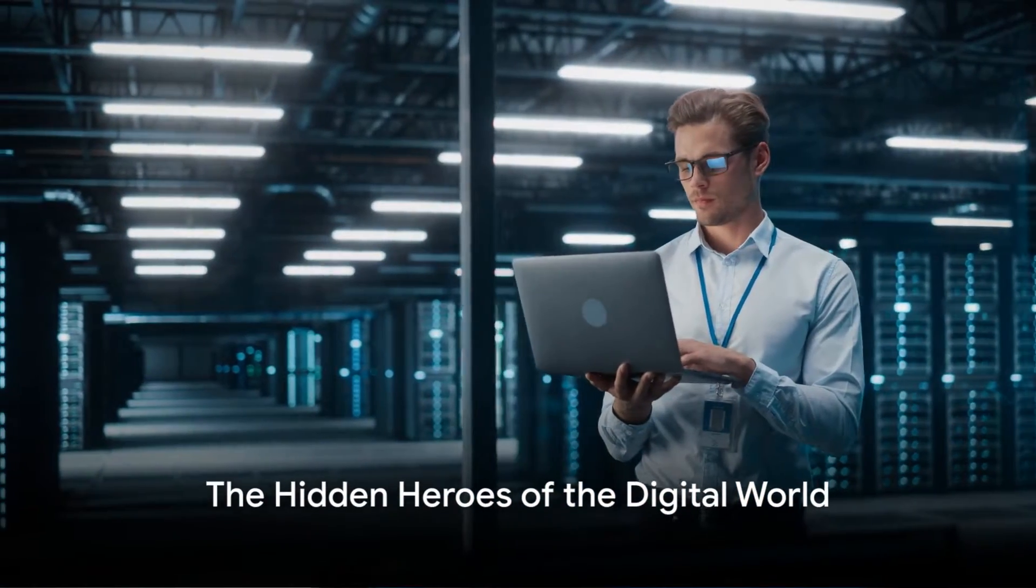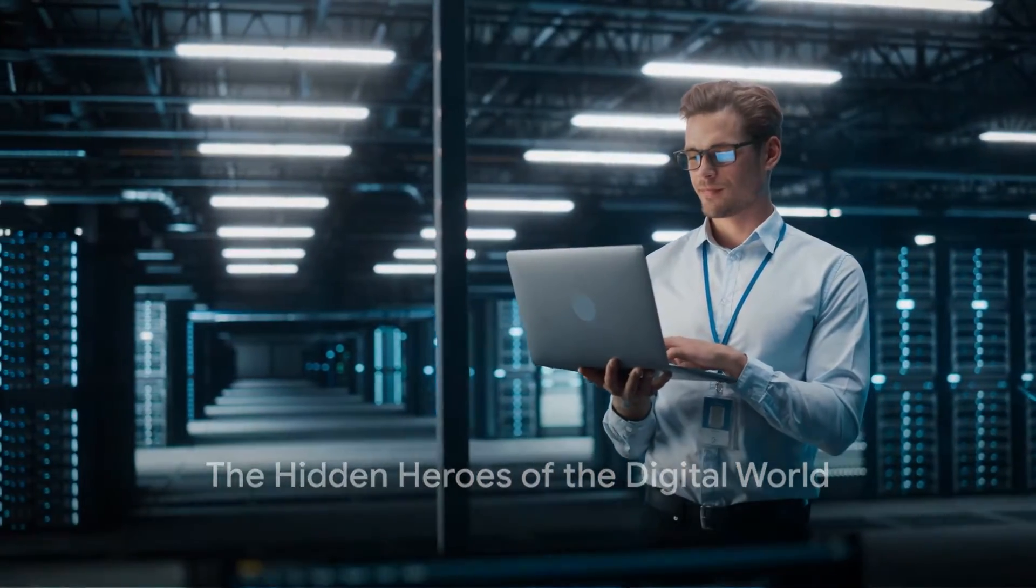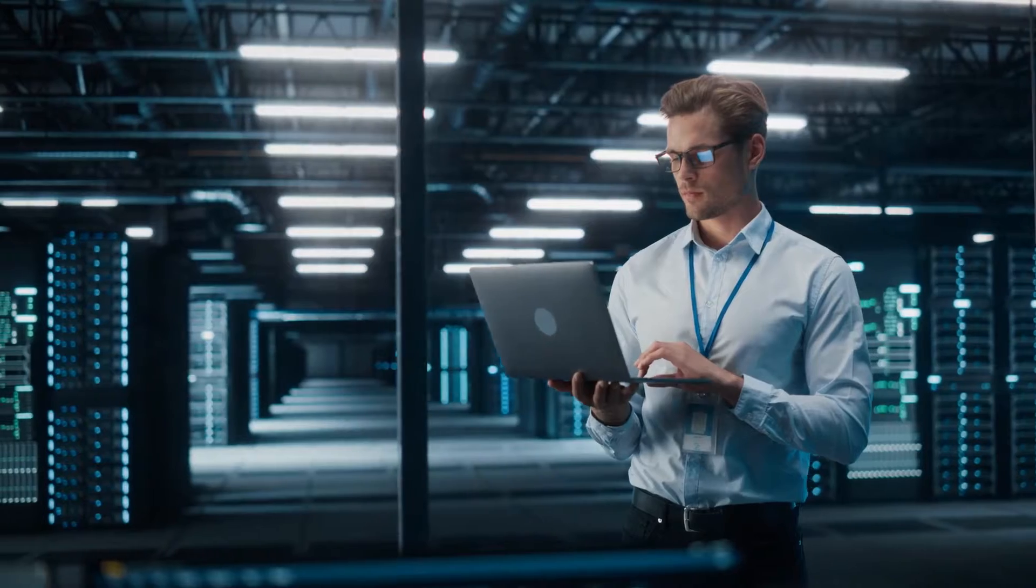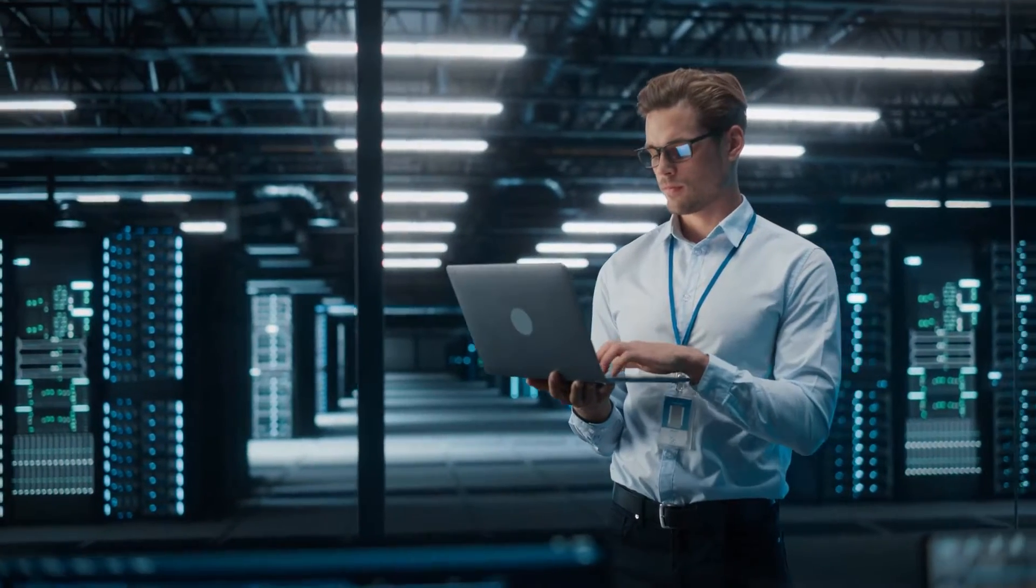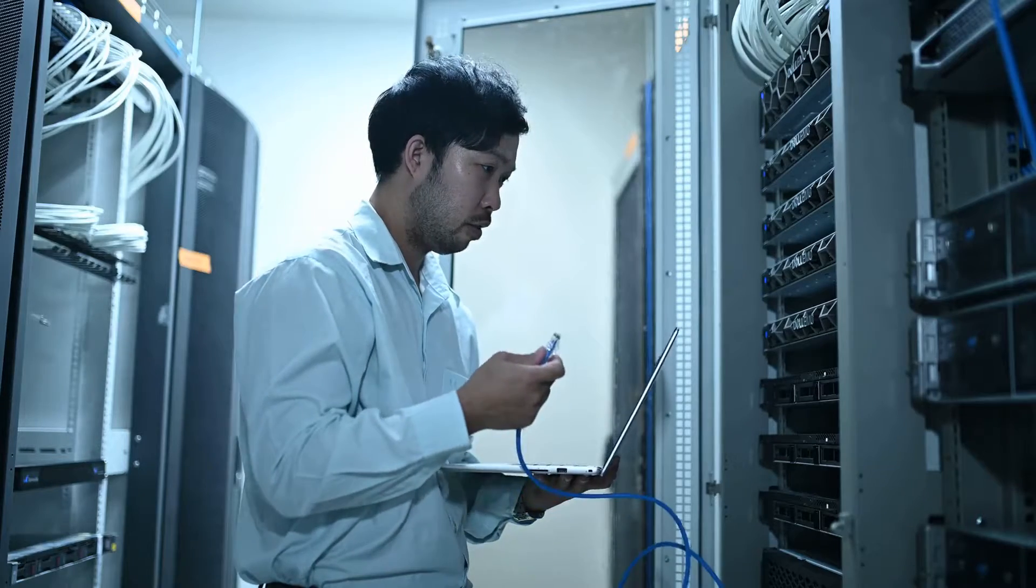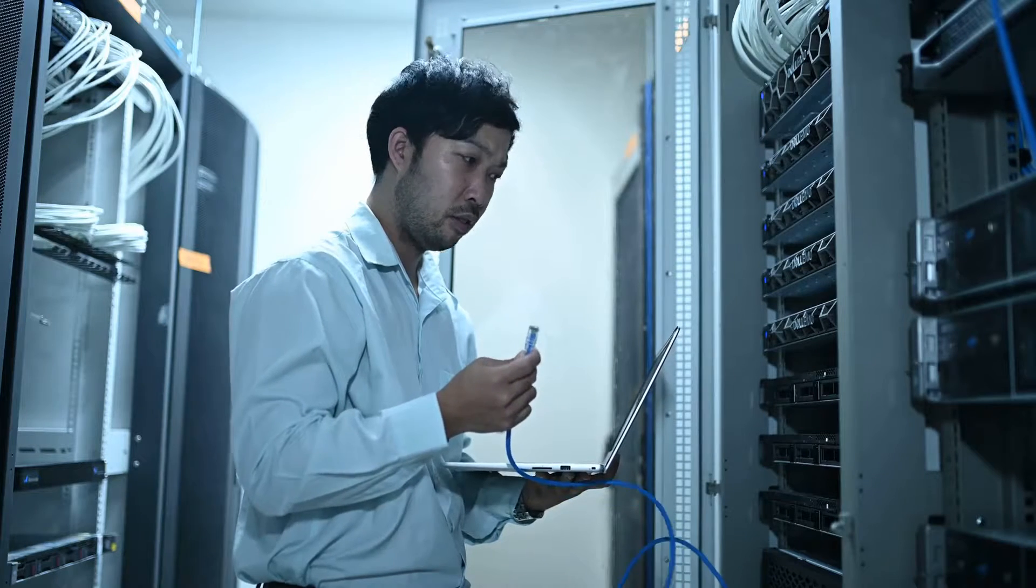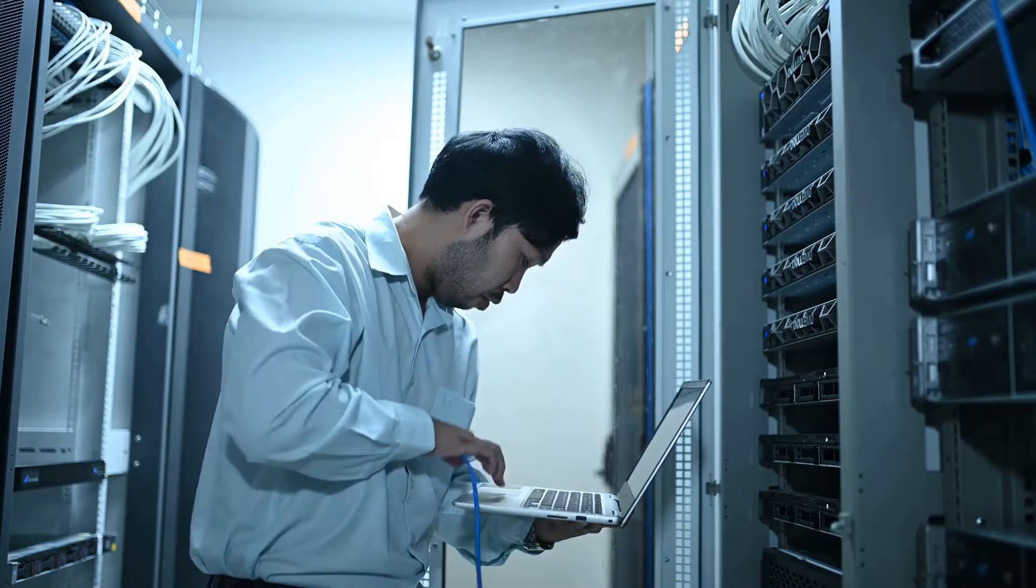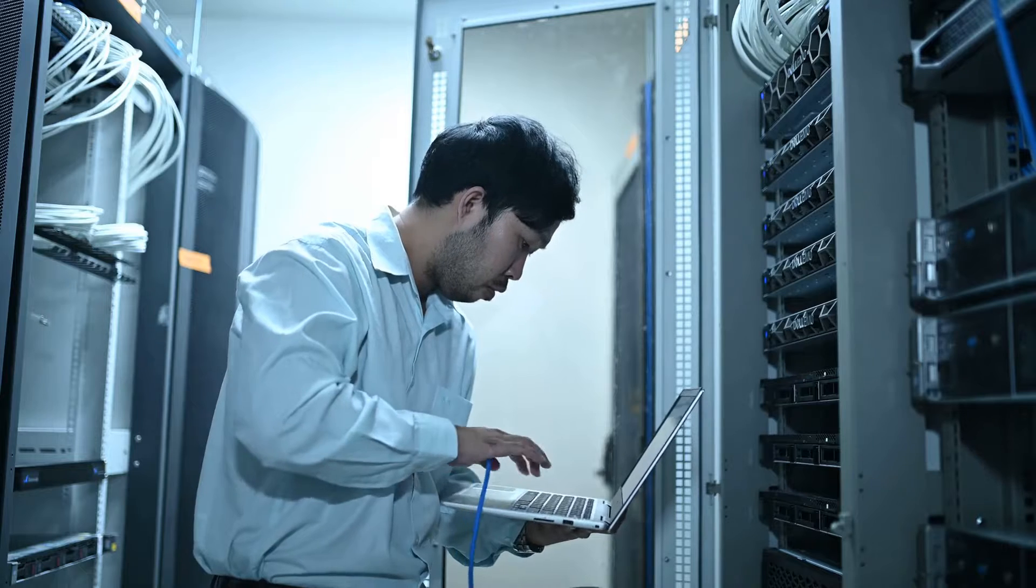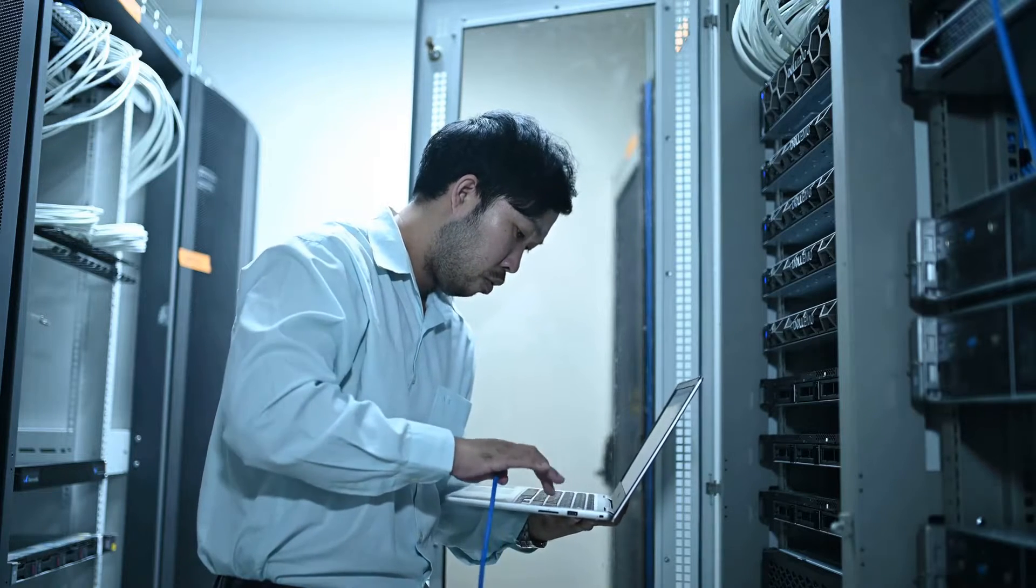Ever wondered who keeps the digital world running smoothly? Who ensures that the apps you use daily don't crash and lose your data? Welcome to the world of database administrators. These hidden heroes are the backbone of our digital infrastructure, ensuring seamless connectivity and data integrity.